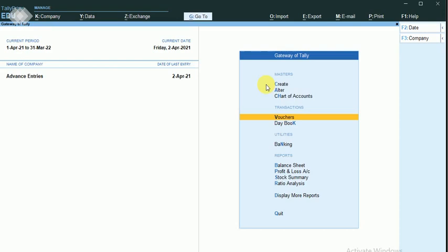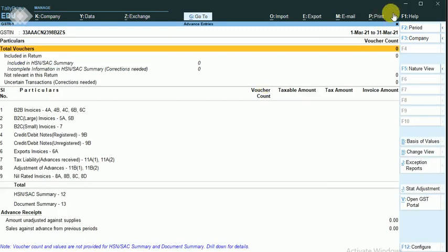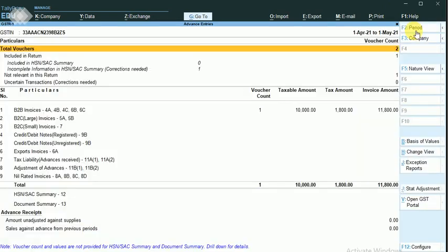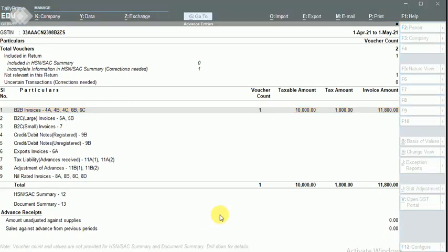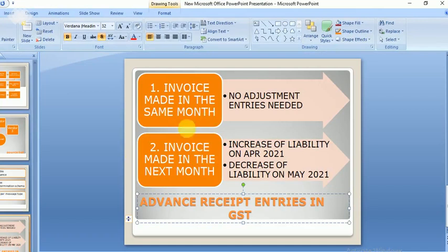Now I can check the GST report. Going to Display More Reports, then GST Reports, then GSTR-1, and changing the period. The advance amount gets cleared and my invoice has been posted against the advance. This is the first case completed.